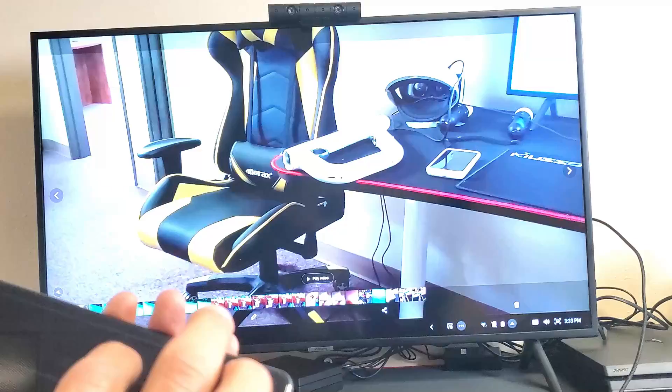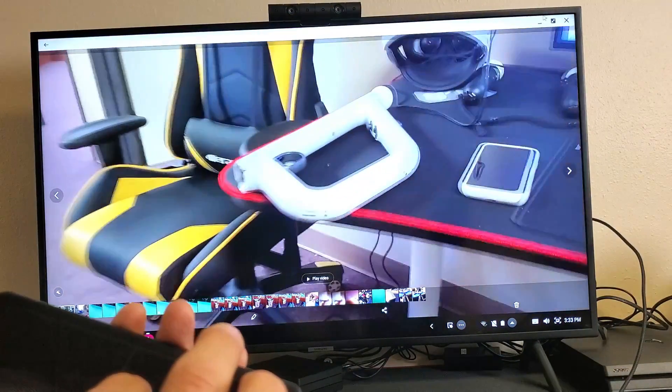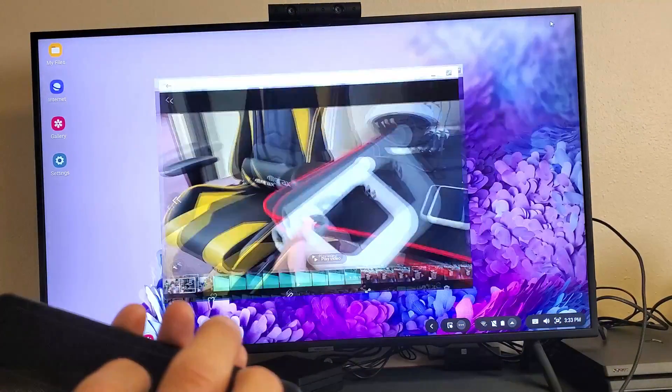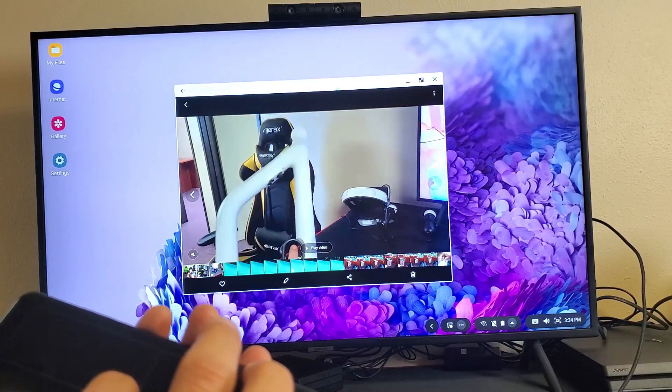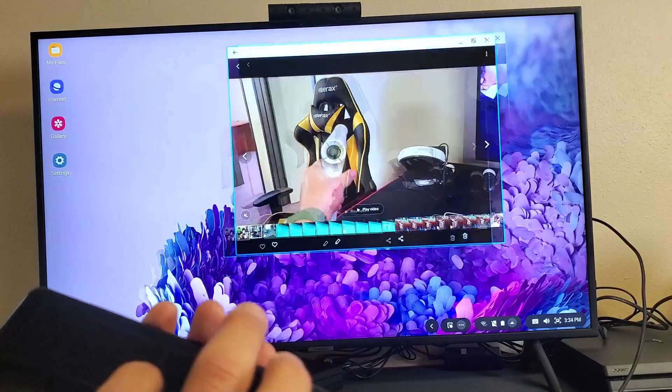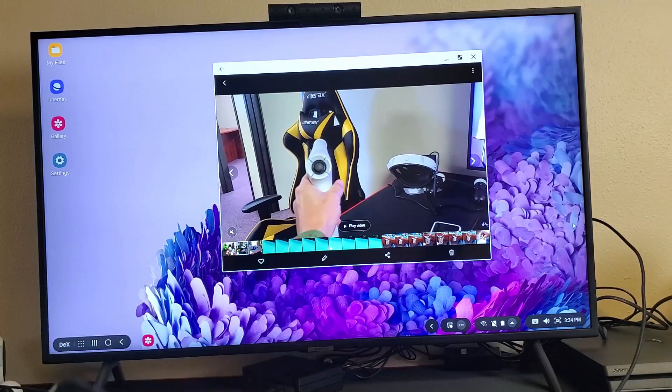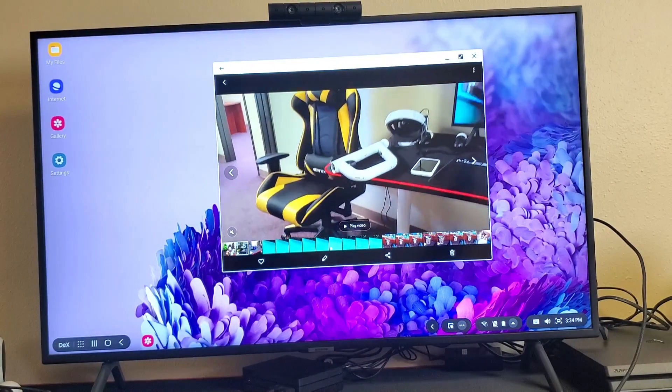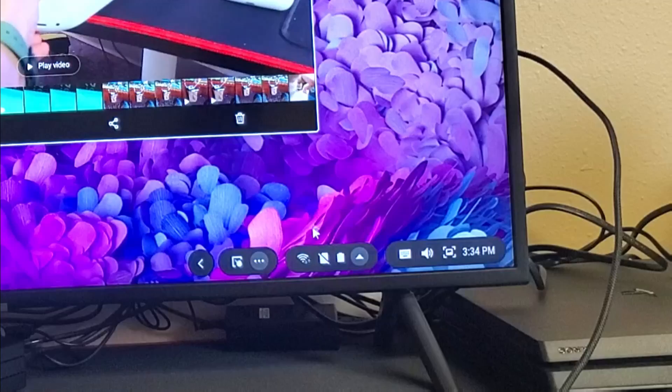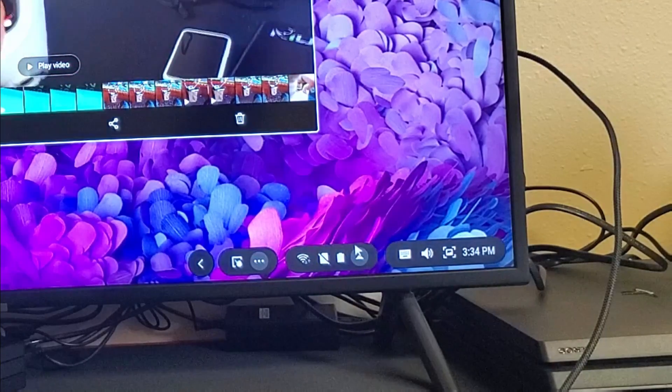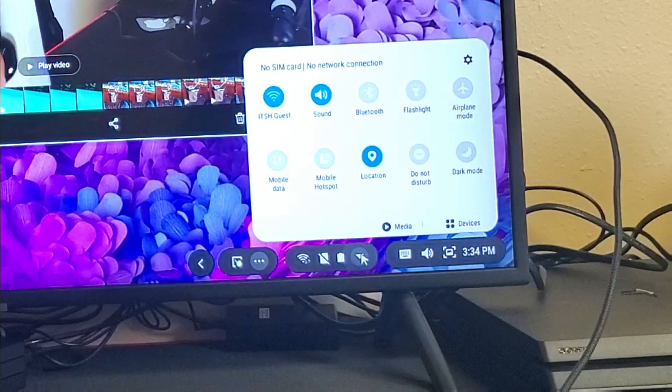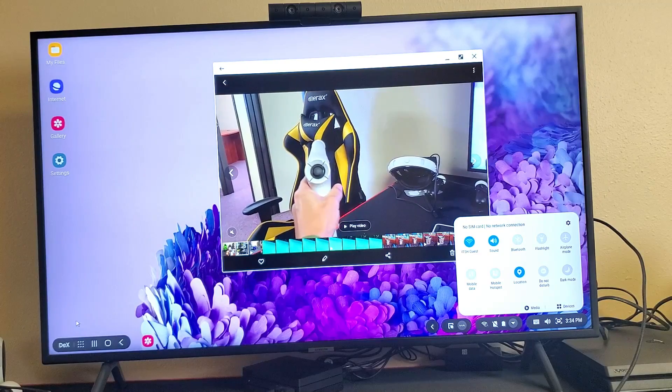So let me go ahead and close out of this window here. Let's go ahead and minimize this. Of course, you can move this window around as well. And you can see on the bottom right-hand side down here, you can see all the other functions, the Wi-Fi, the battery life, and all that other stuff down here as well.